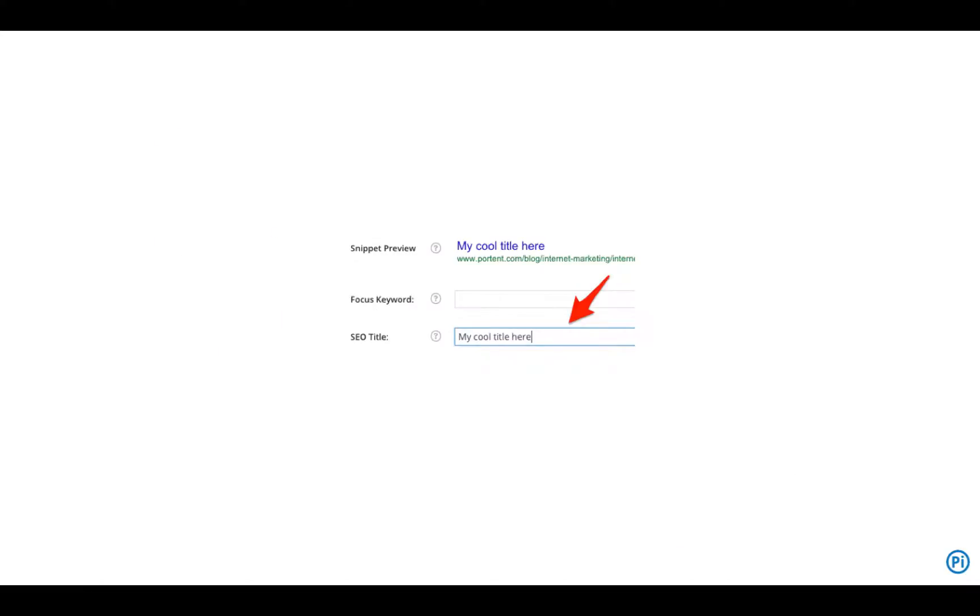Now, you might have a website powered by something called a content management system, or CMS. If your site is powered by a CMS, you don't even have to go in and edit those text files.